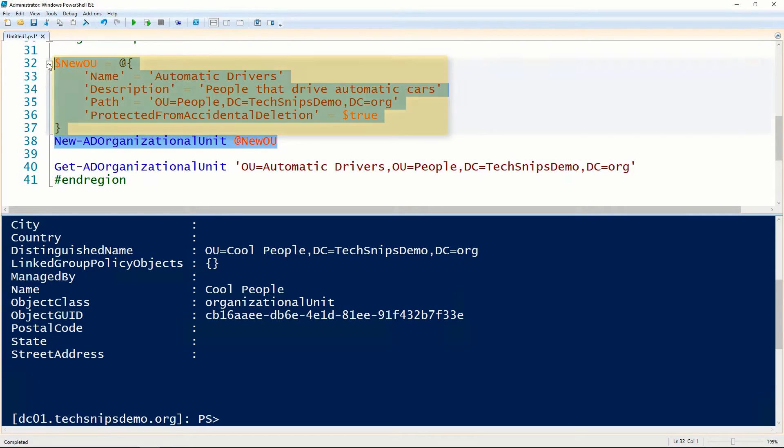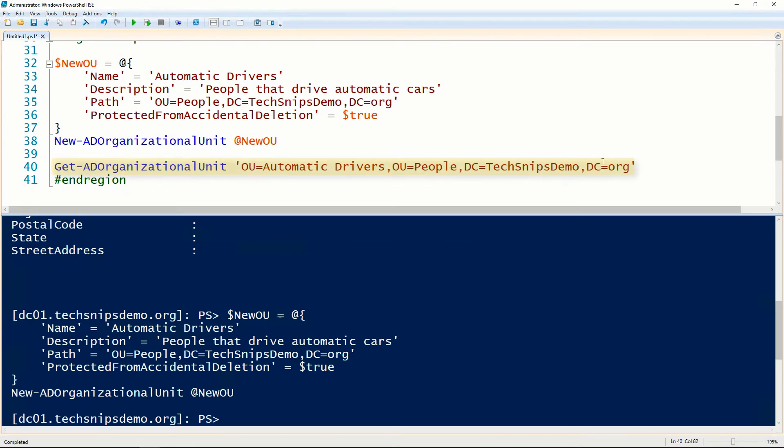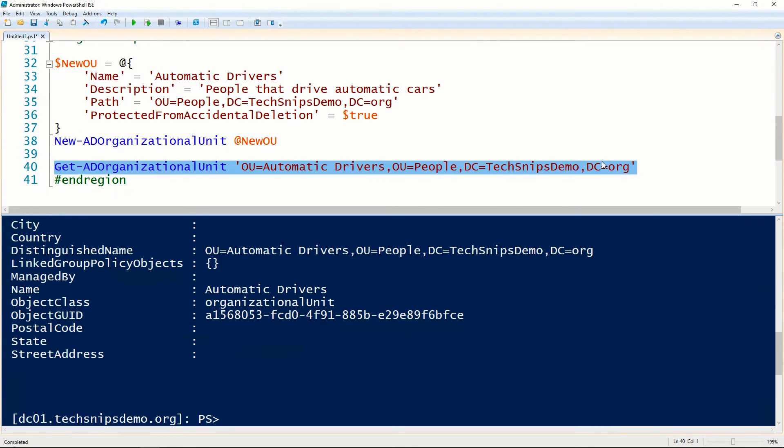I've got some additional example parameters here that I'm going to splat and pass through the New-ADOrganizationalUnit cmdlet. Using the Get-ADOrganizationalUnit cmdlet, we can validate that the OU was created and placed in the correct location.